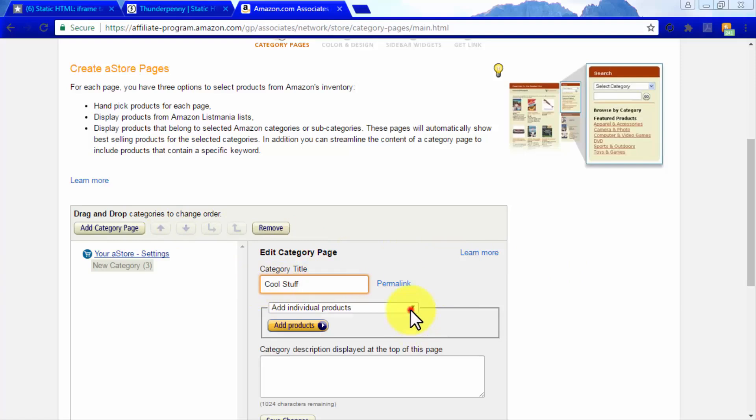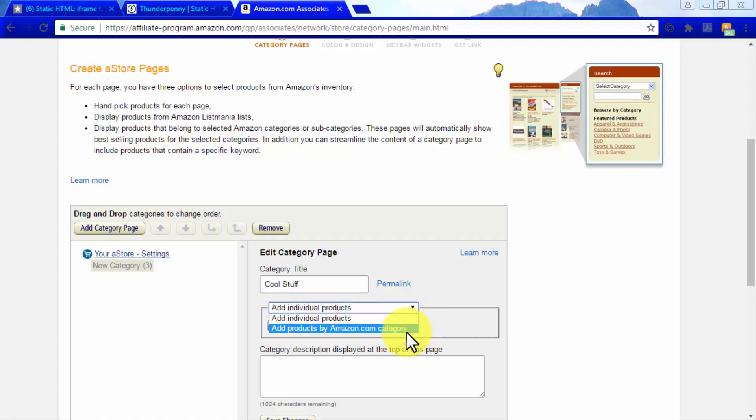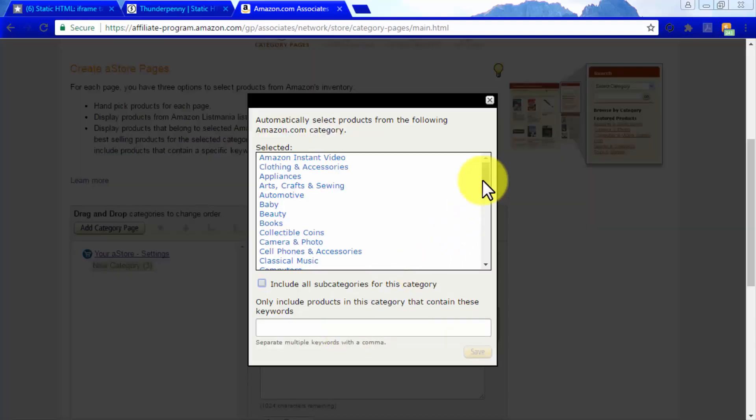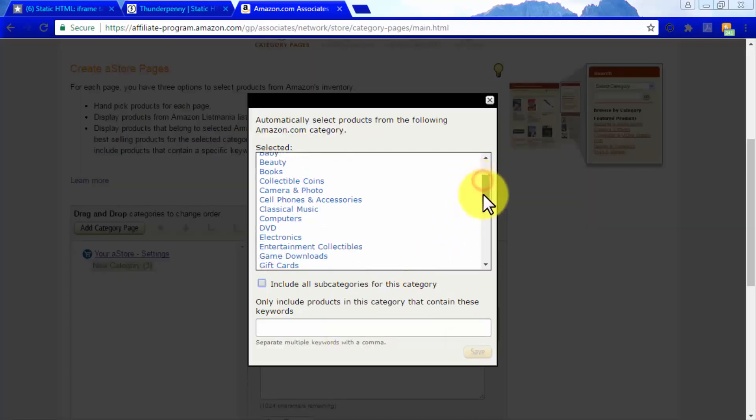You can add products to this category either by adding individual products or by adding products per Amazon.com category, which is the option that we recommend.